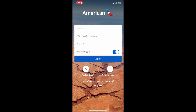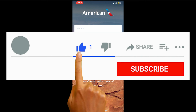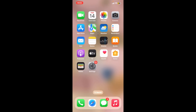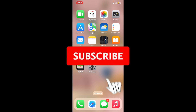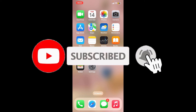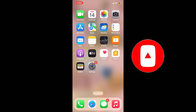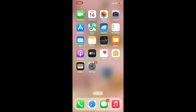Those were some of the fixes you could try if your American Airlines application is not working on your iPhone. If you found the video helpful, go ahead and give us a thumbs up. Don't forget to subscribe to the channel and press the bell icon so you'll never miss an upcoming upload. Thank you for watching.